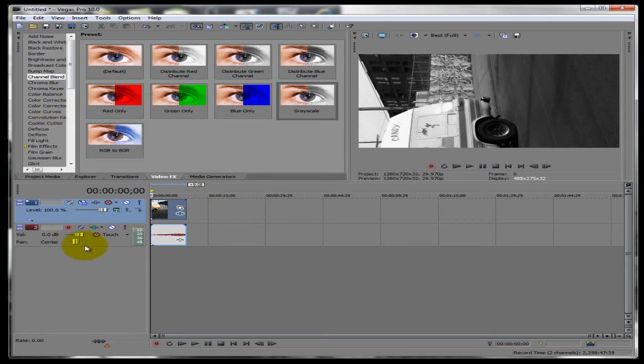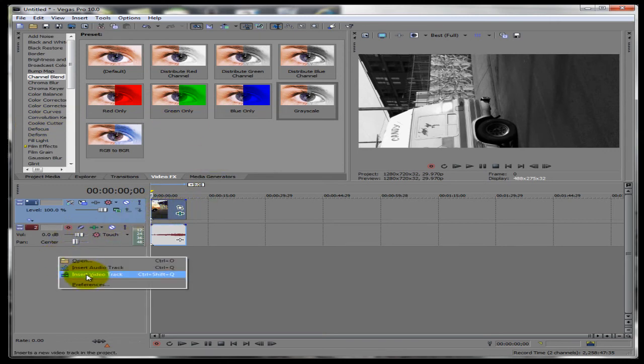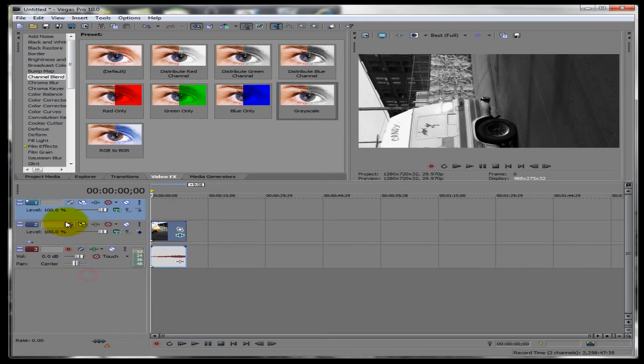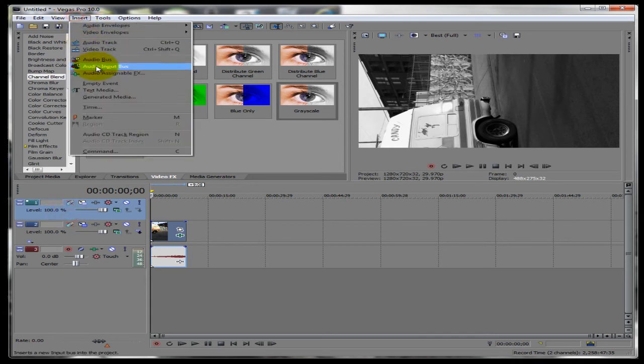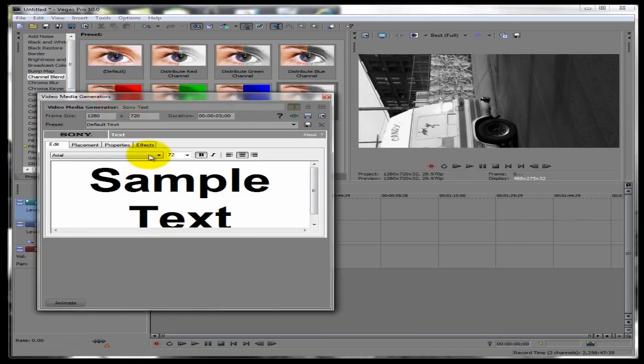To add text you want to make a new video track and make sure it's on top of your footage and the audio. So now all you got to do is click insert text media and this window will pop up.